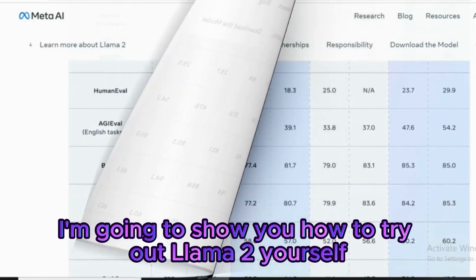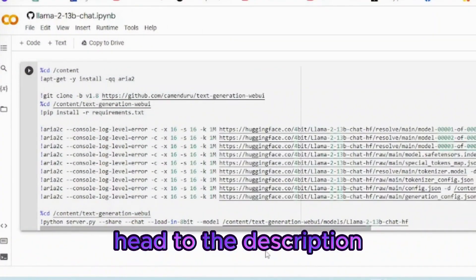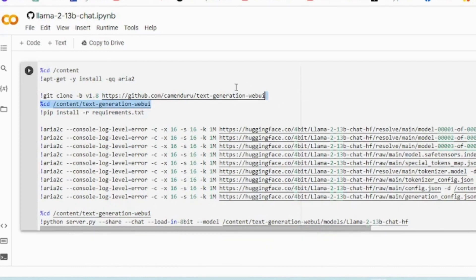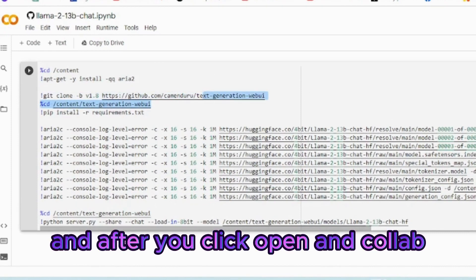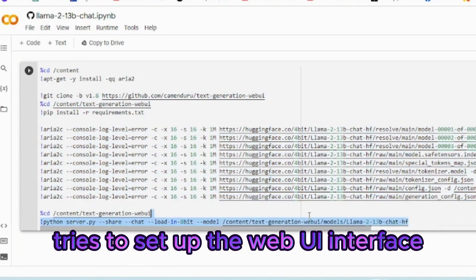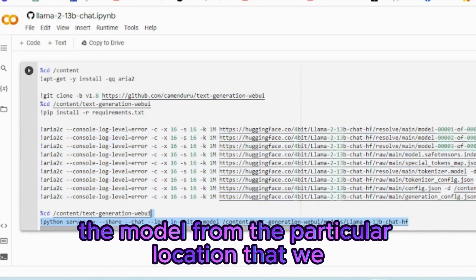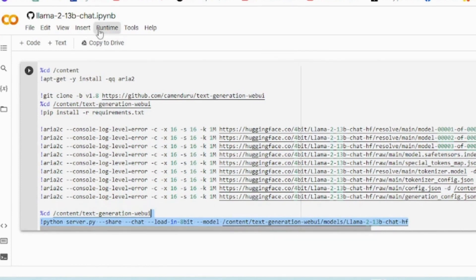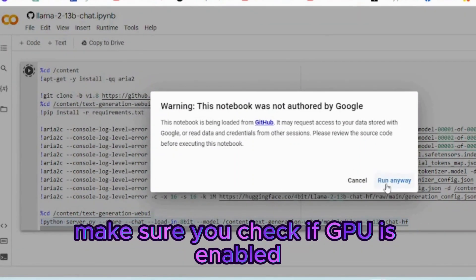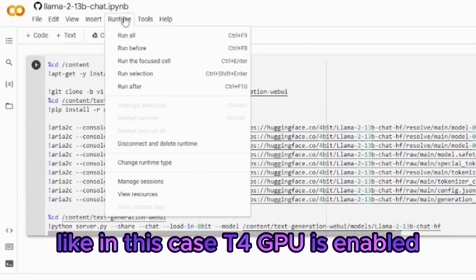I'm going to show you how to try out LLAMA 2 yourself, and it's super simple. Head to the description below and click on the Google Colab link. After you click open in Colab, you can see what it does — first it tries to set up the web UI interface, and then it tries to download the model. Click Runtime and click Run All. Make sure you check if GPU is enabled — in this case, T4 GPU is enabled.